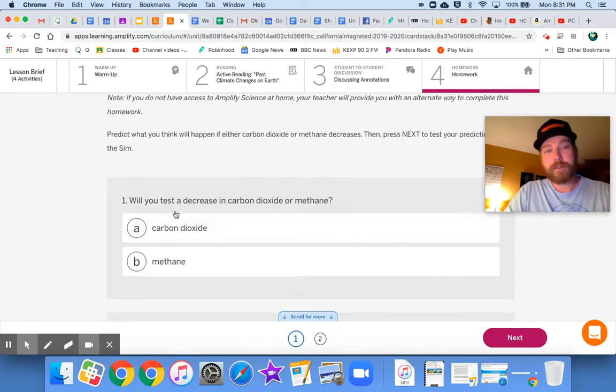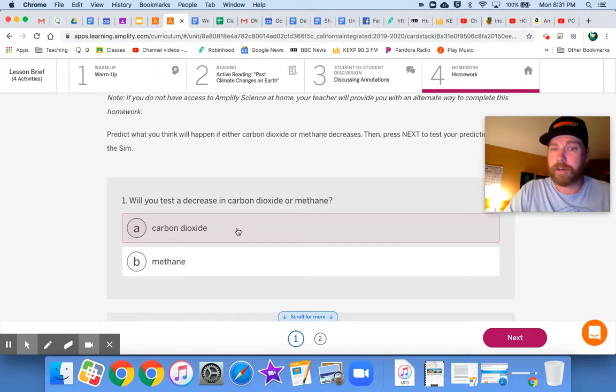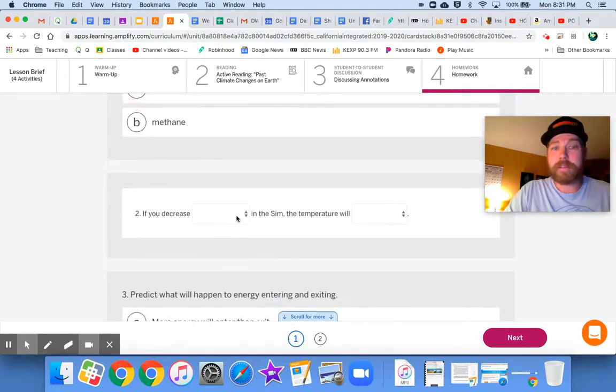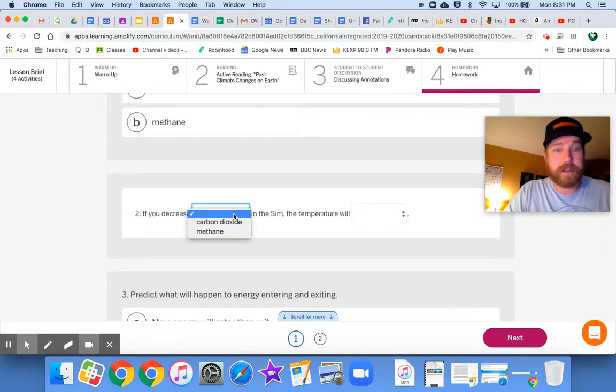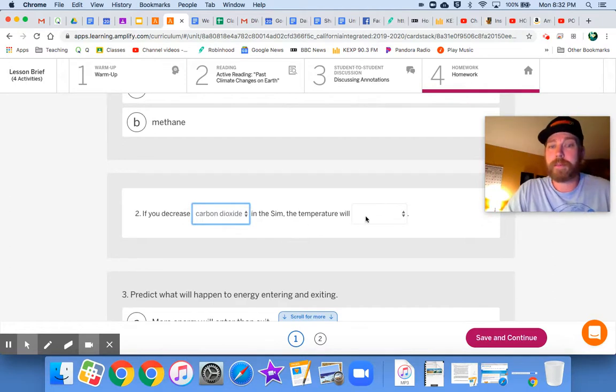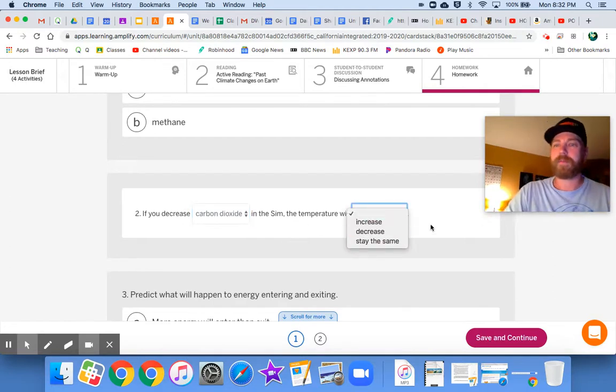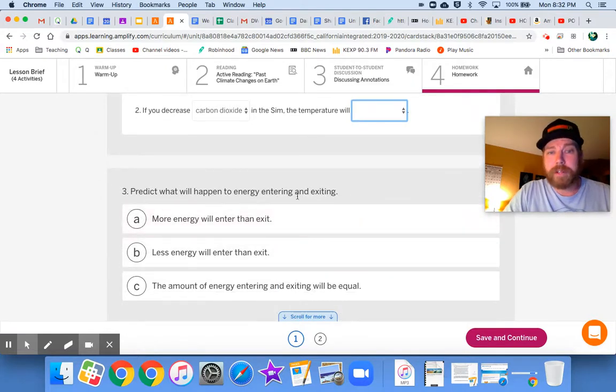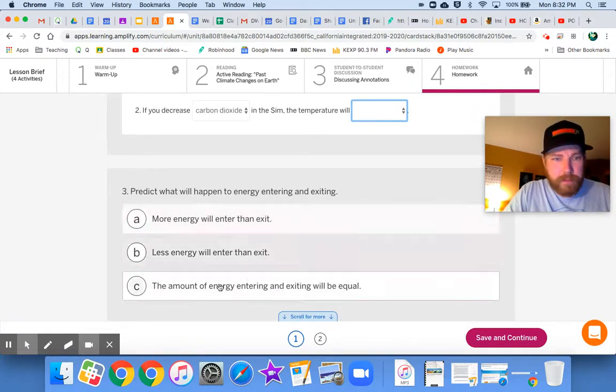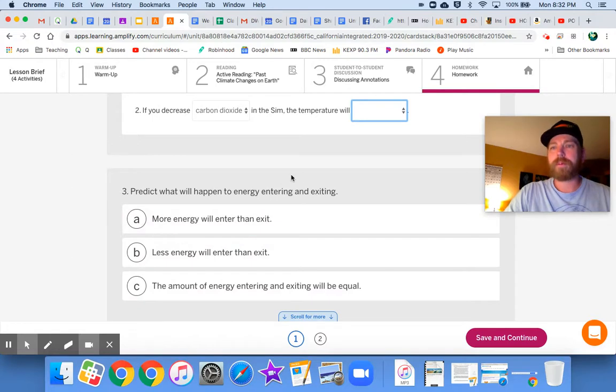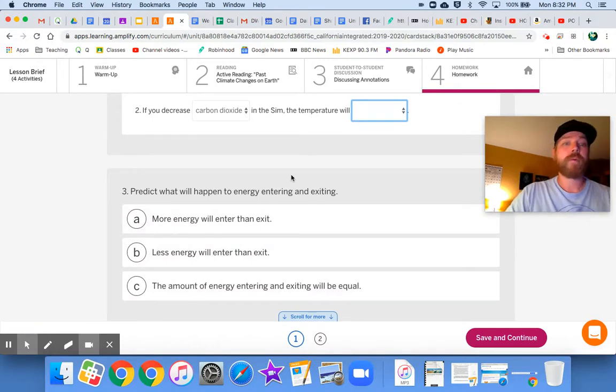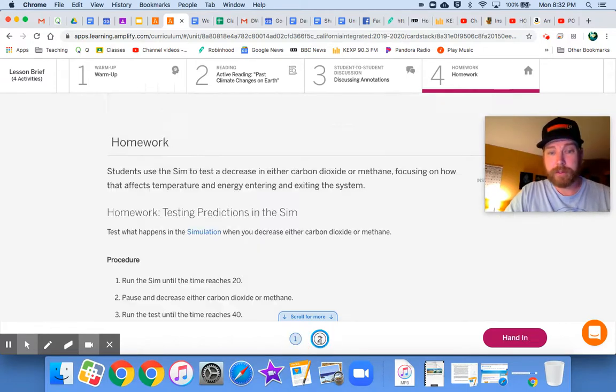So first, number one here, decide what are you going to decrease, carbon dioxide or methane? And then tell me what you think is going to happen. If you decrease, let's say, carbon dioxide in the sim, the temperature will what? What do you think would happen if you decrease carbon dioxide? And then predict what will happen to energy entering and exiting. We've seen these types of questions before, whether we think more energy will enter or exit or less or the same. What do you think will happen if you decrease one of those gases? And then you'll jump to number two.